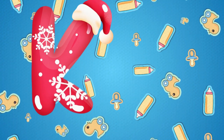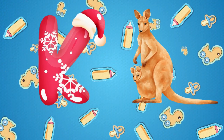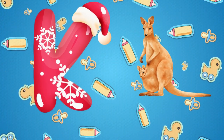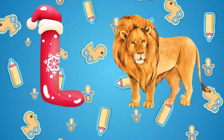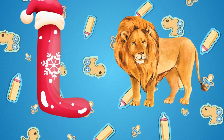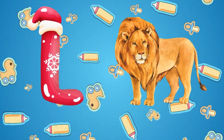K is for kangaroo, k-k-kangaroo. L is for lion, l-l-lion.